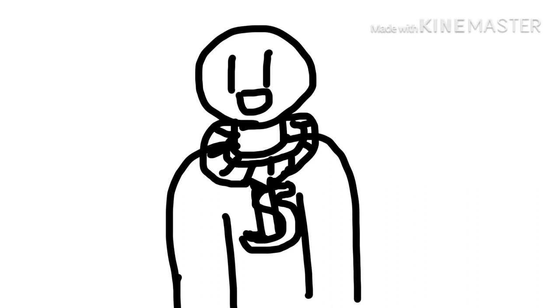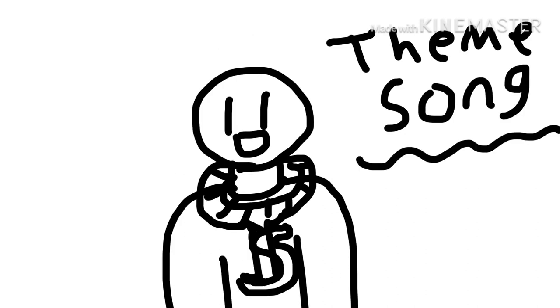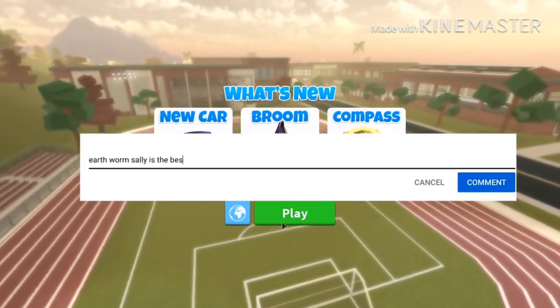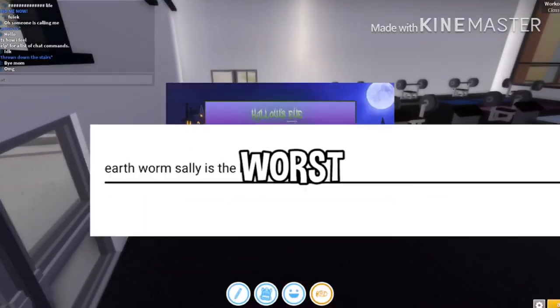Earthworm Sally has officially gotten her first rap check for the theme song. Make sure to comment below your thoughts on Earthworm Sally.